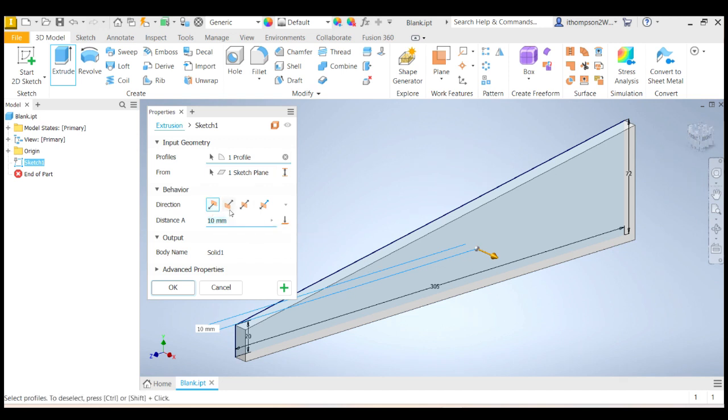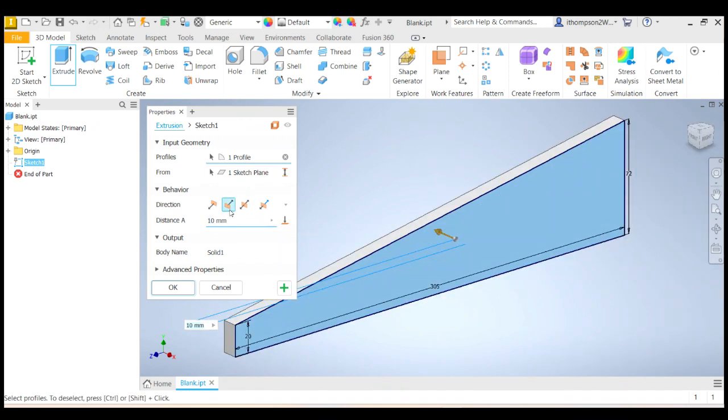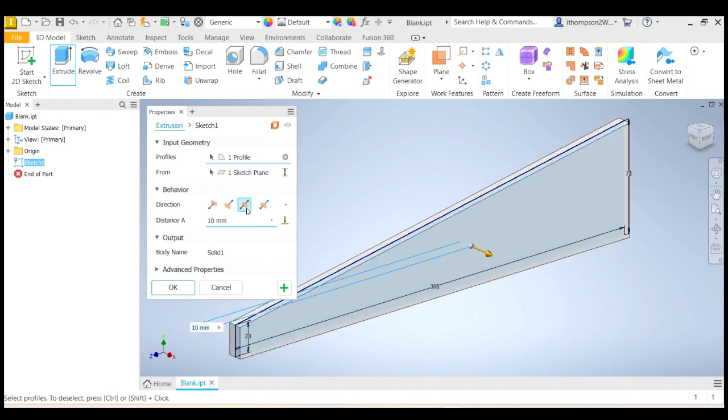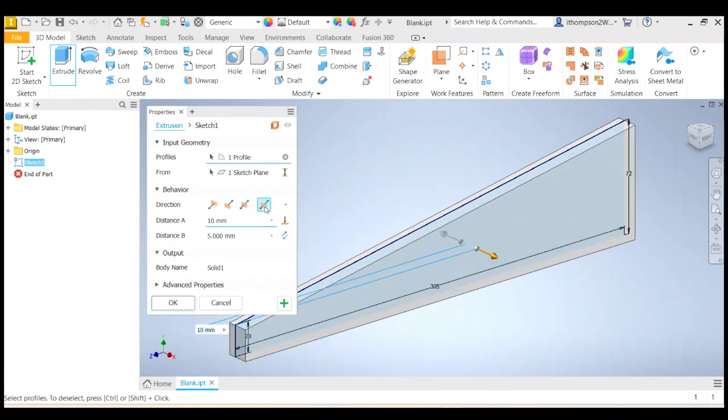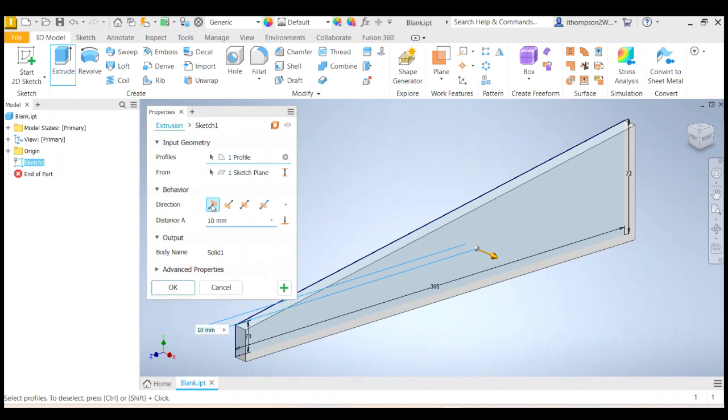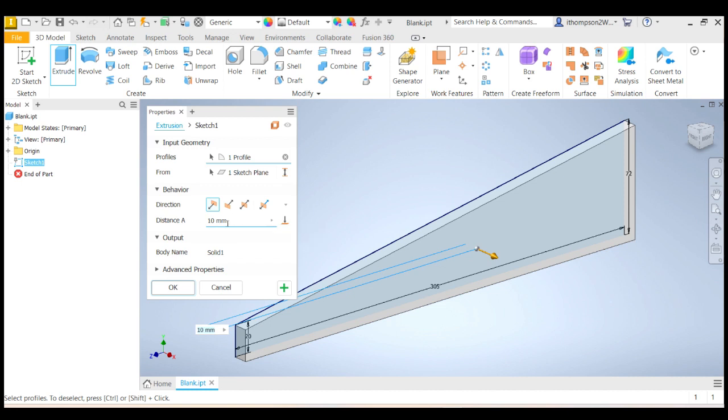I could extrude backwards. I could extrude in both directions or I could extrude a little way in one dimension and a further distance in another dimension. So I'm going to stick with just the default over here. There are some other options. I'll talk to you about the other options later when we use them.